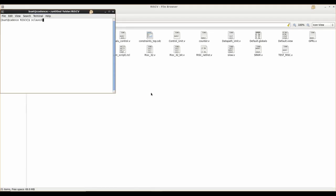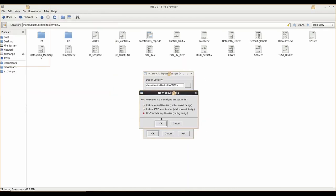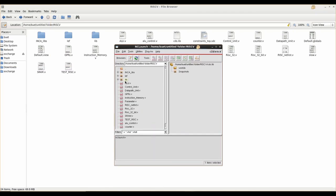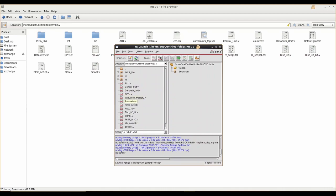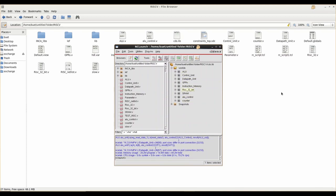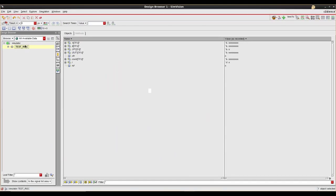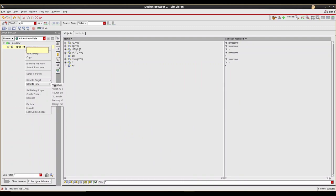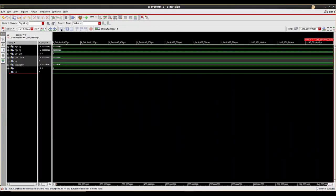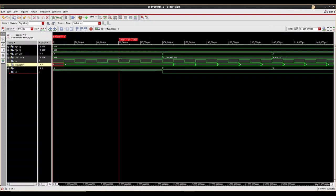Using nc launch we can compile, elaborate, and simulate any module. To check the functional simulation of the RISC-V processor, we enter the command nc launch. We include the required steps, then first compile all individual blocks and check for errors. If there are no errors we elaborate them, and if still no errors we simulate the testbench code. The output is sent to the waveform window in SimVision, where we can see the waves representing the output signal for each opcode.